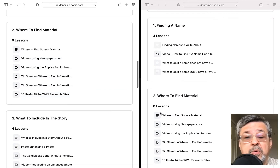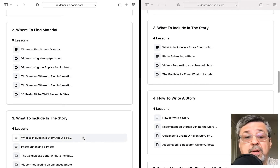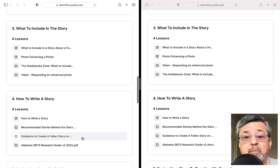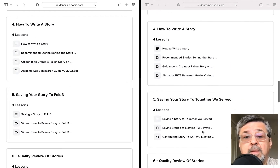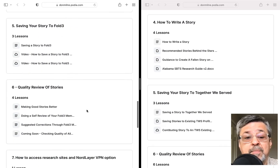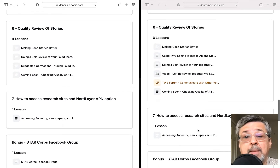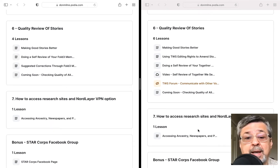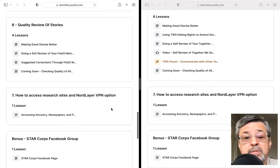Where to find material is pretty much the same. What to include in the story is the same regardless of which version you go through. How to write a story looks pretty much the same. Saving the story instructions will differ depending on whether you save to Fold 3 or Together We Serve. Then there's information on doing a quality review, with a couple more steps on the Together We Serve side.